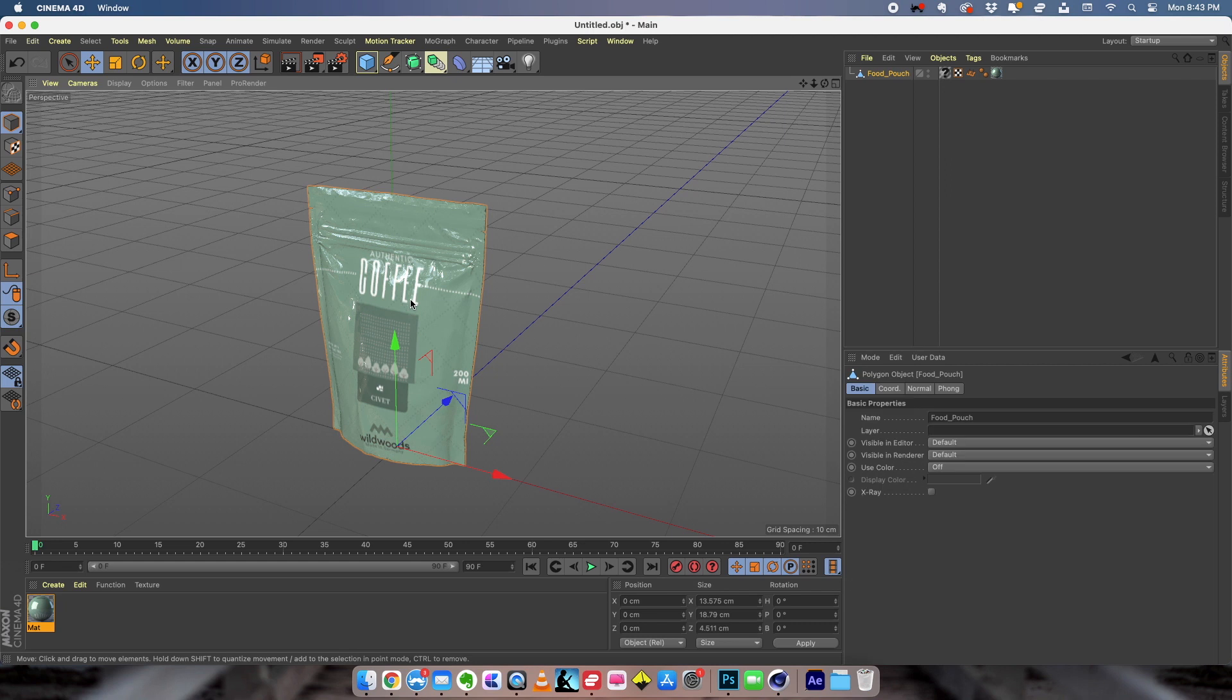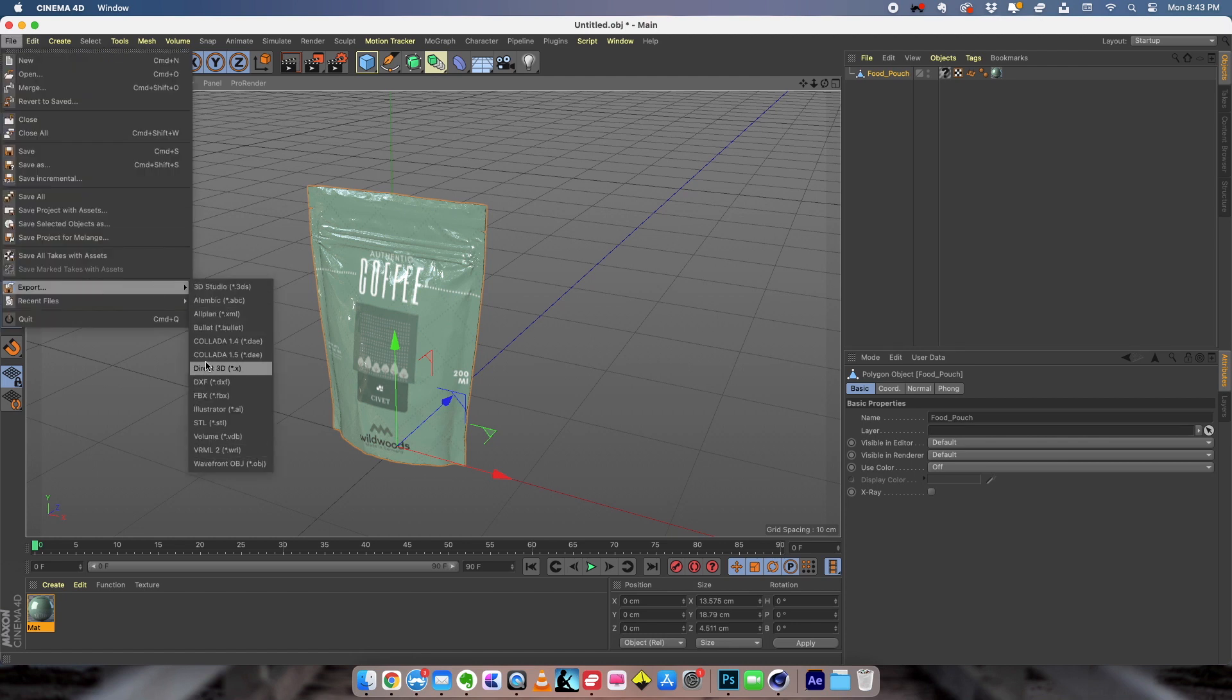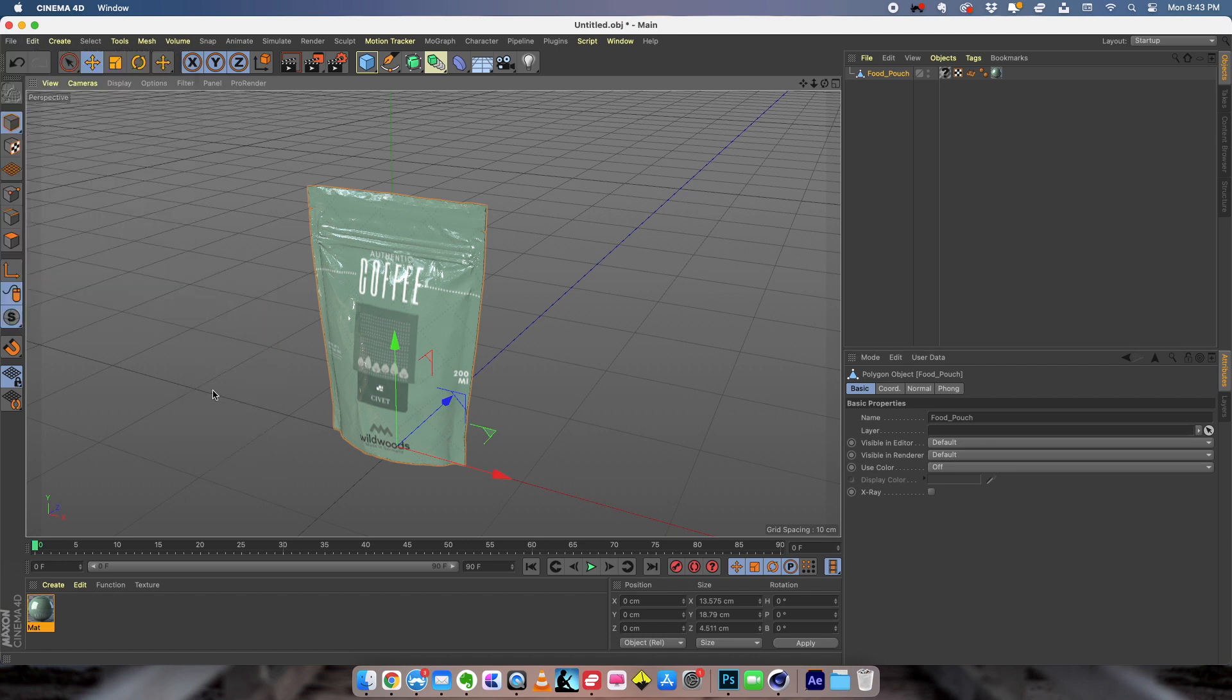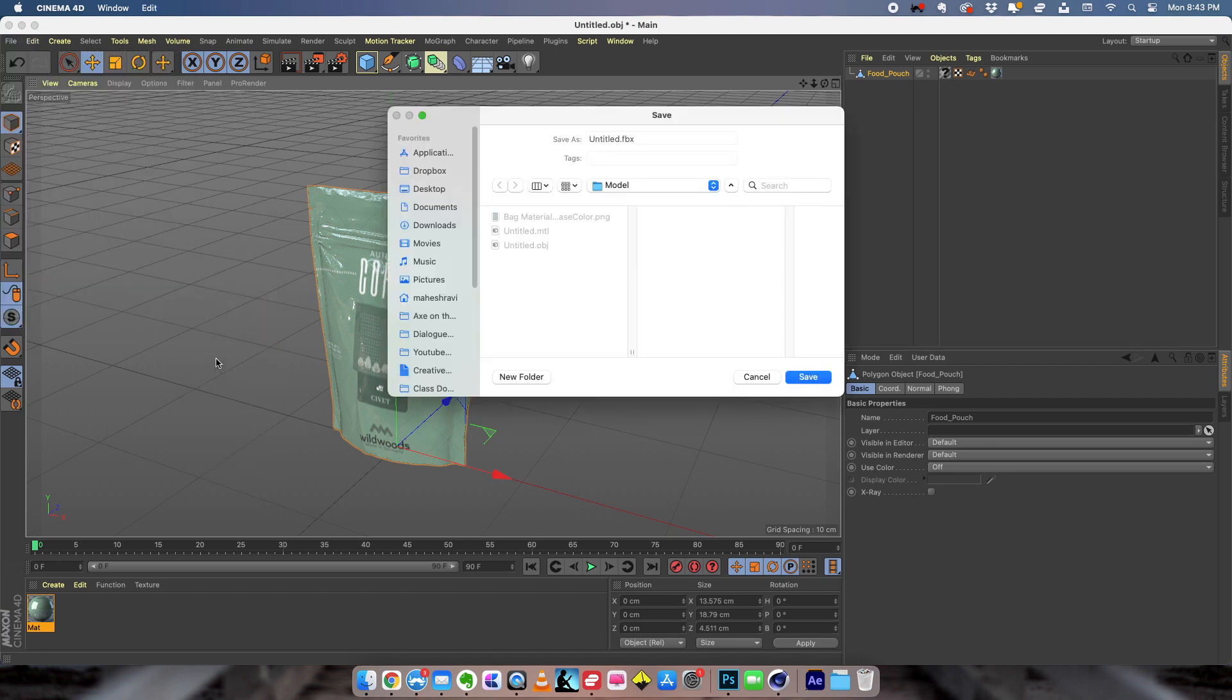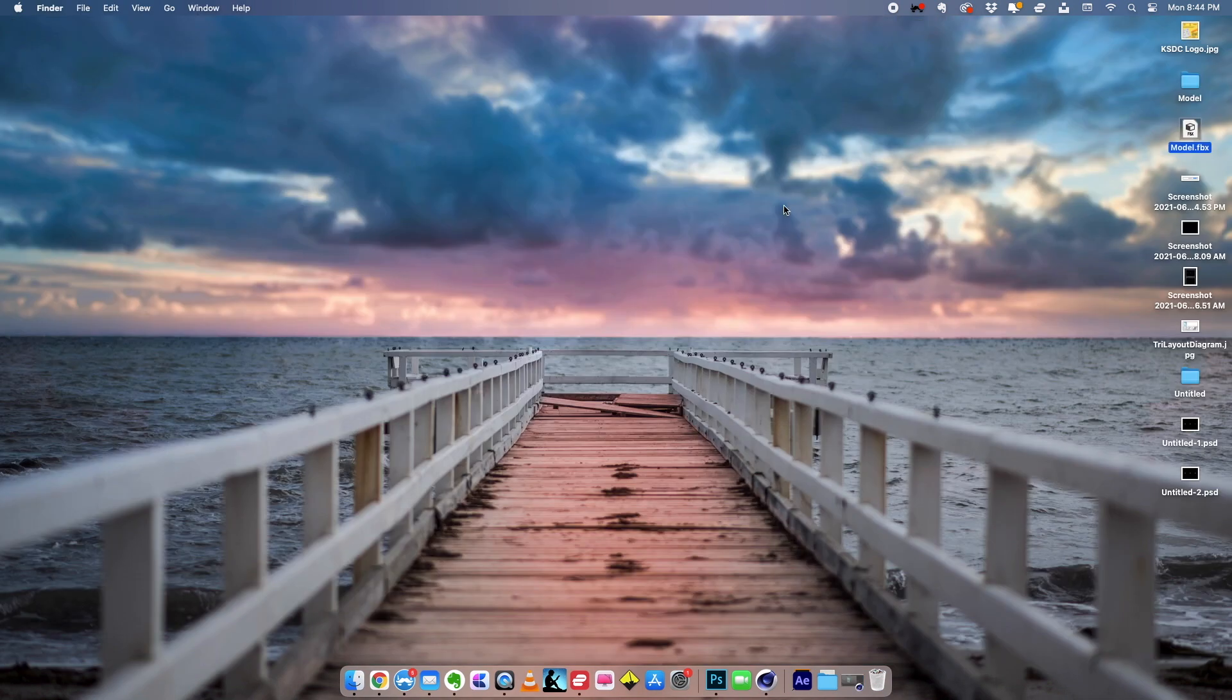Once we have done that we can export. The object is now ready to be exported into an augmented reality application. So I'm going to go to file and choose export. There are so many options, I'm going to export this as an FBX file. So I'm going to click on FBX and name my file model and save it right here. So I have my FBX file.